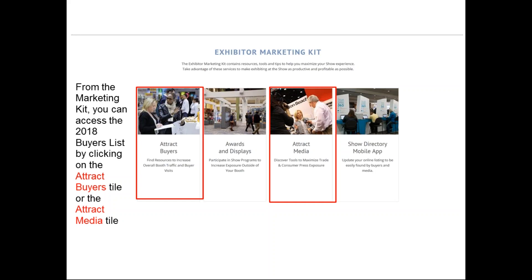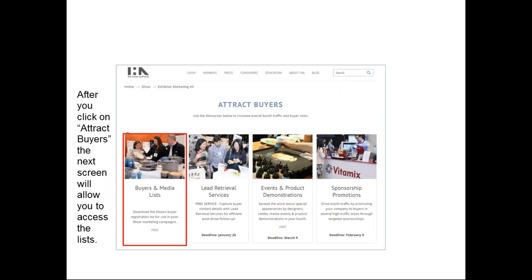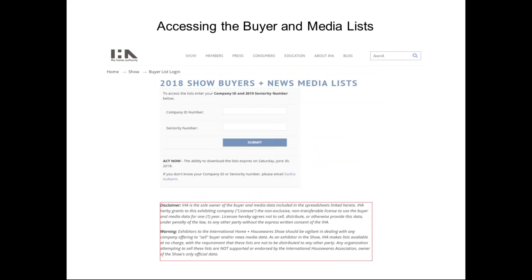You can get into it through 'Attract Buyers' or 'Attract Media.' If you hit the attract buyers tile, it takes you to another landing page where it says 'Buyers and Media List.' Once you click on that, it takes you to the login page. If you click on the media one, it's the same — it takes you to a landing page that says 'Media Lists' and you can get in through that way as well. Once you click through, you are at the 2018 login page to download the buyer list and media list.